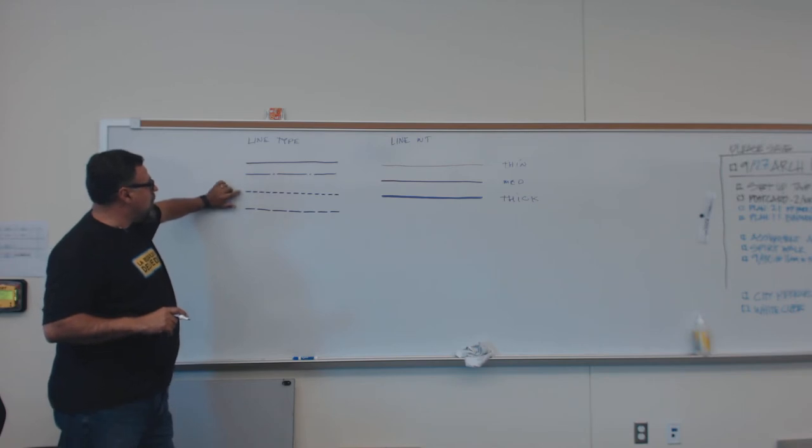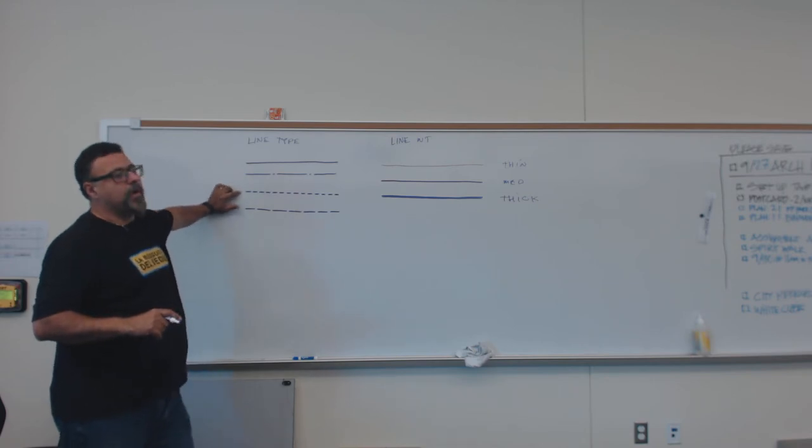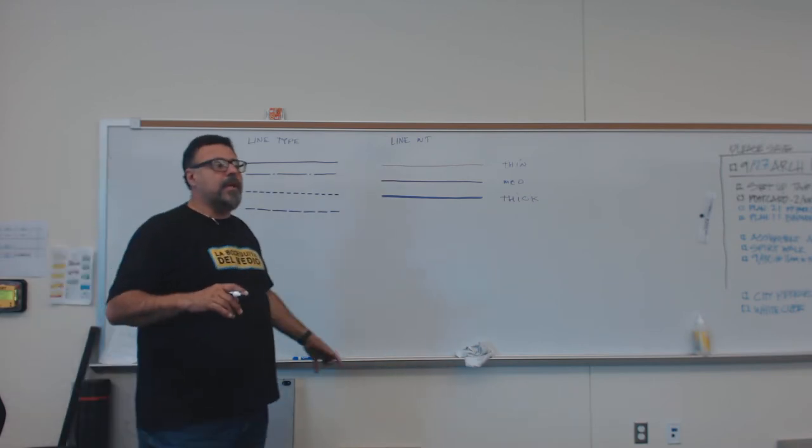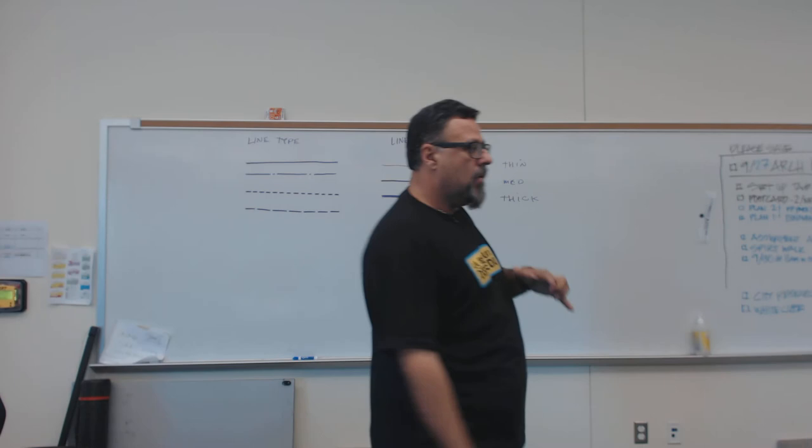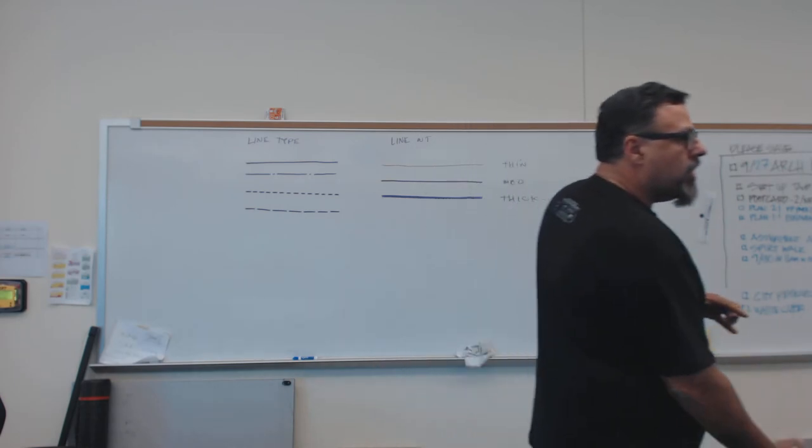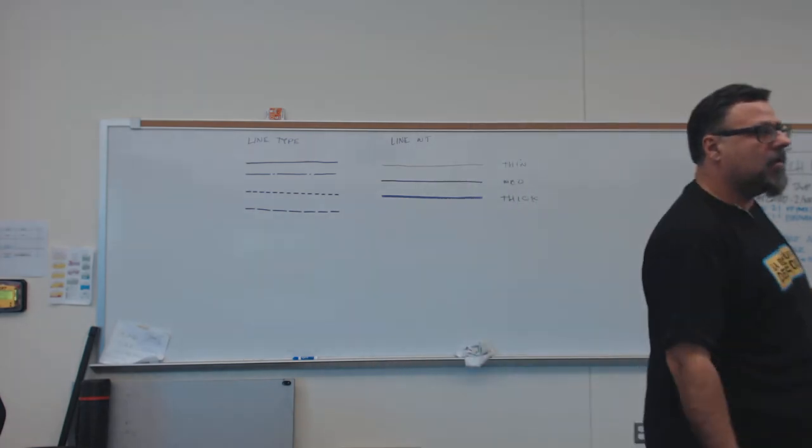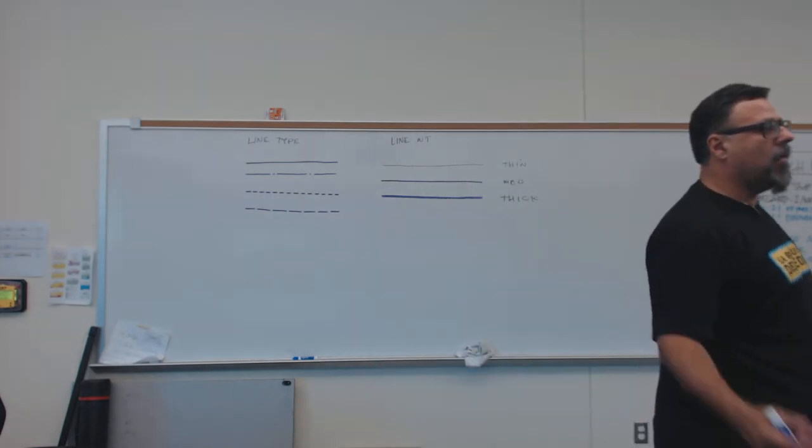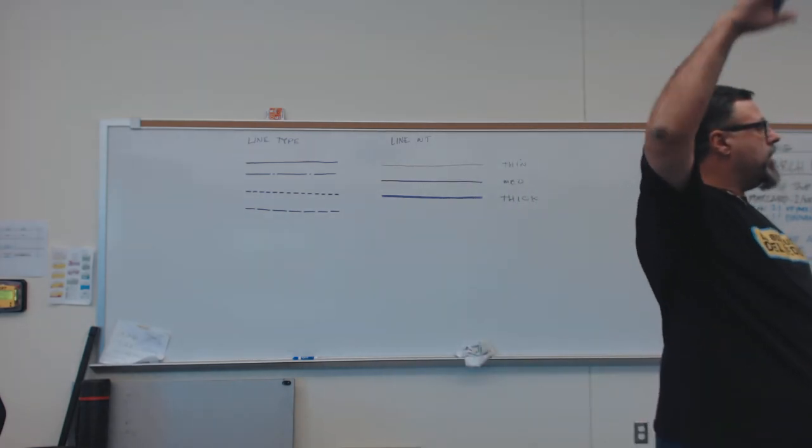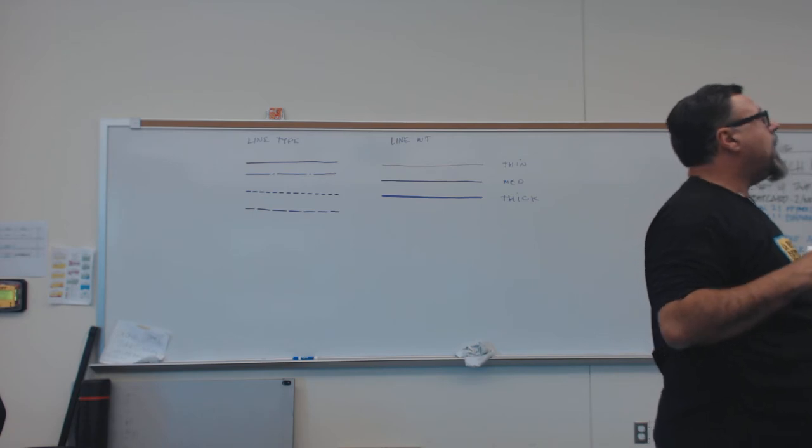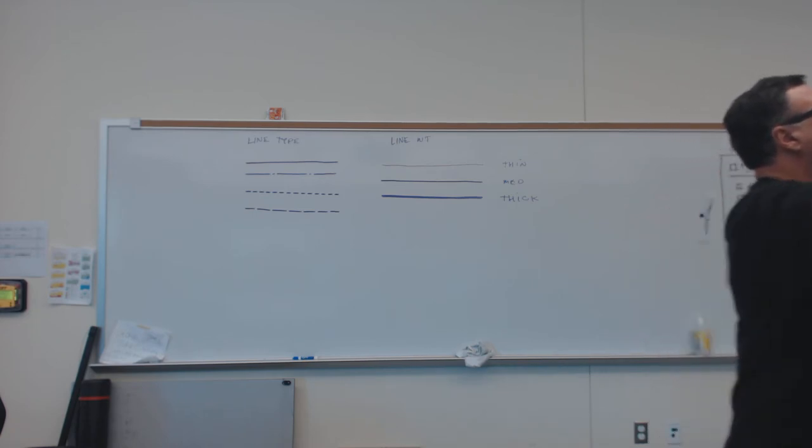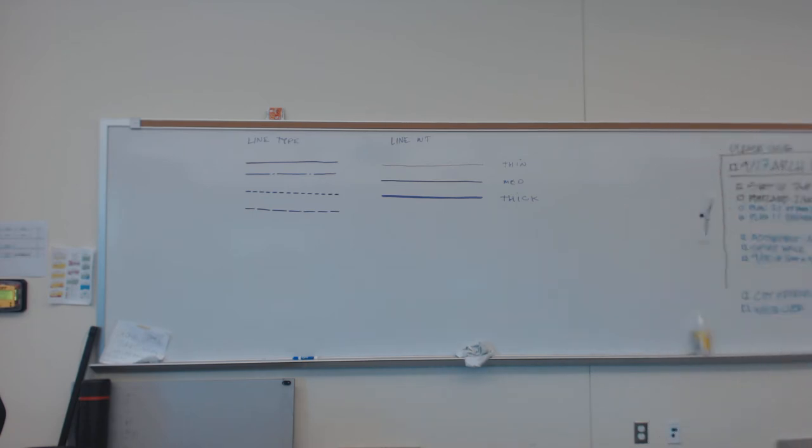The dashed lines are often used to represent something that is below where you are looking, or above where you are looking. So imagine if there's, well, we can, you see these things up here?